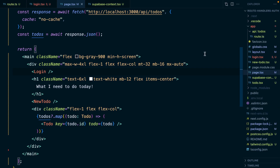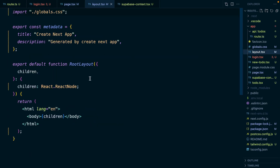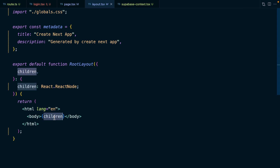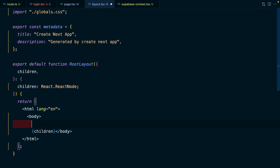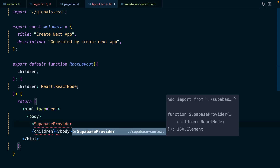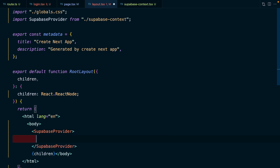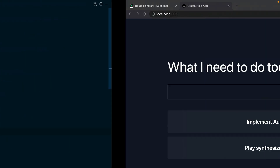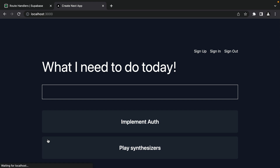So we can wrap our application with the Superbase provider by going up to our layout.tsx file. The children prop represents whichever page is currently active, so we want to render our provider inside the body but above the children prop — that comes in from dot slash superbase-context. Then we render children inside our Superbase provider. Now if we go back to our browser and refresh, we should see everything is working again, and we now have brand new buttons for sign up, sign in, and sign out.